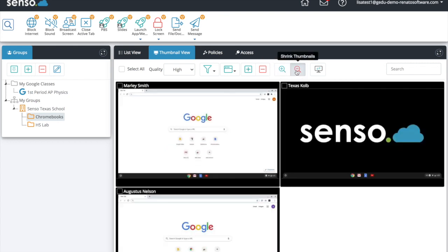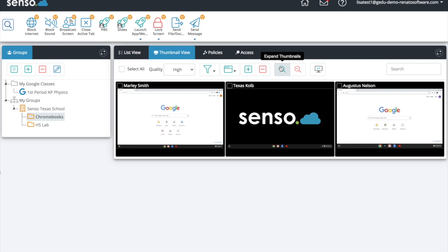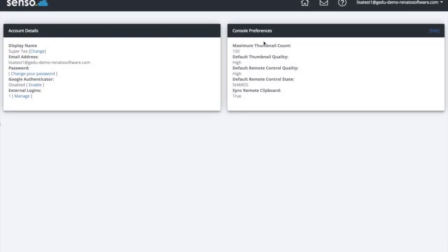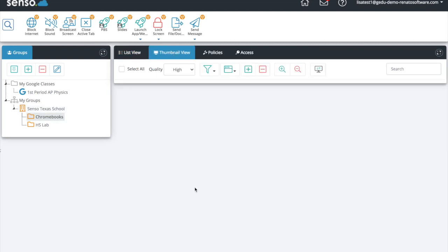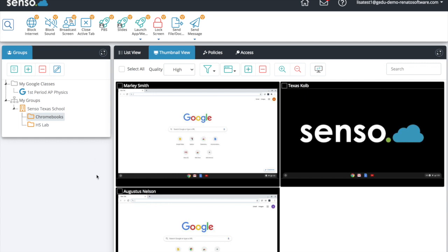You can expand thumbnails to make them bigger or smaller, and you can have up to 250 thumbnails in this view at once. If you would like to modify how many thumbnails are in a view, go to 'Profile' where you can change your preferences — the maximum thumbnail count, default quality, and even your display name. This is important because if you don't change your display name it will just say 'console user.' You want to make sure you change it to a name your students will recognize as you, so when you send them messages or use one of our tools, they know who it's coming from in Senso.